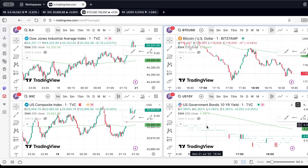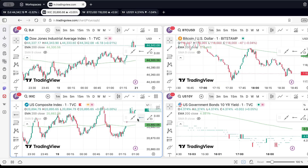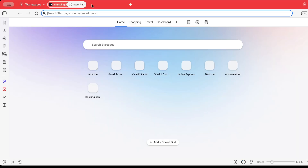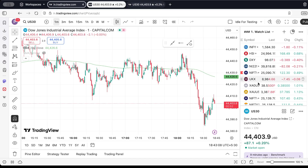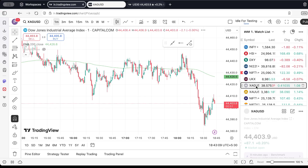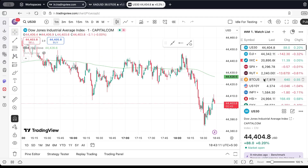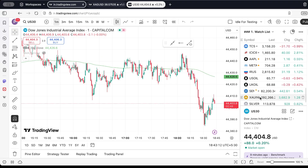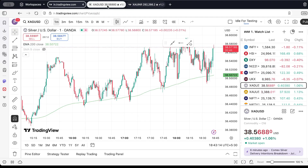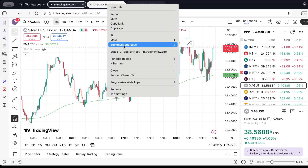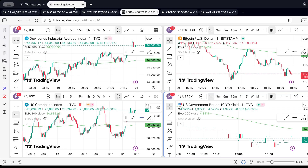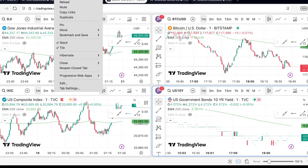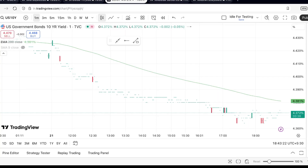Congratulations! You now have a multi-chart setup on TradingView using the free version. It might look a bit different from the built-in multi-chart feature of a paid account, but it functions similarly. Each chart is interactive and can be tailored to display different assets or timeframes, providing a comprehensive monitoring setup without spending a dime.